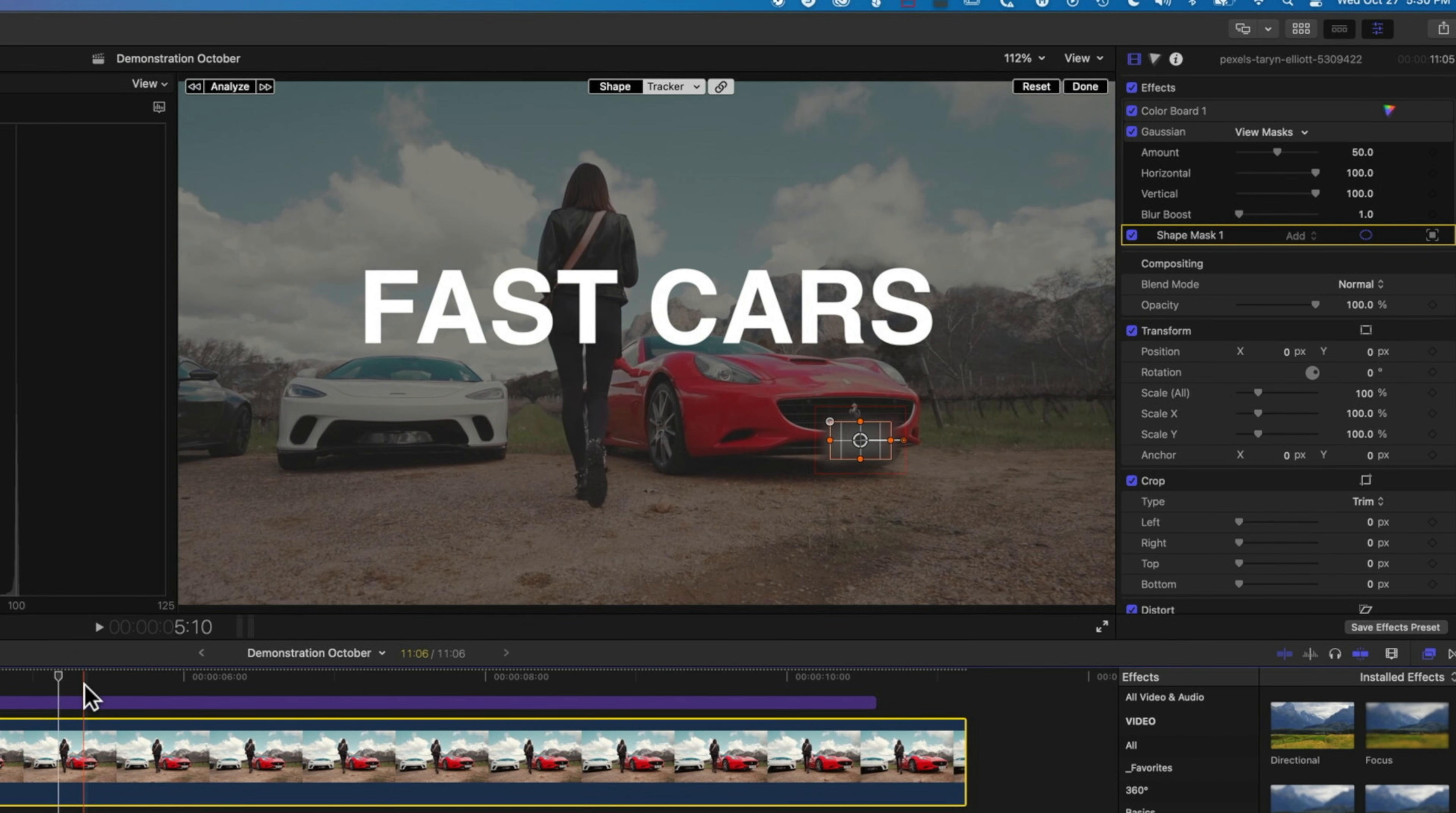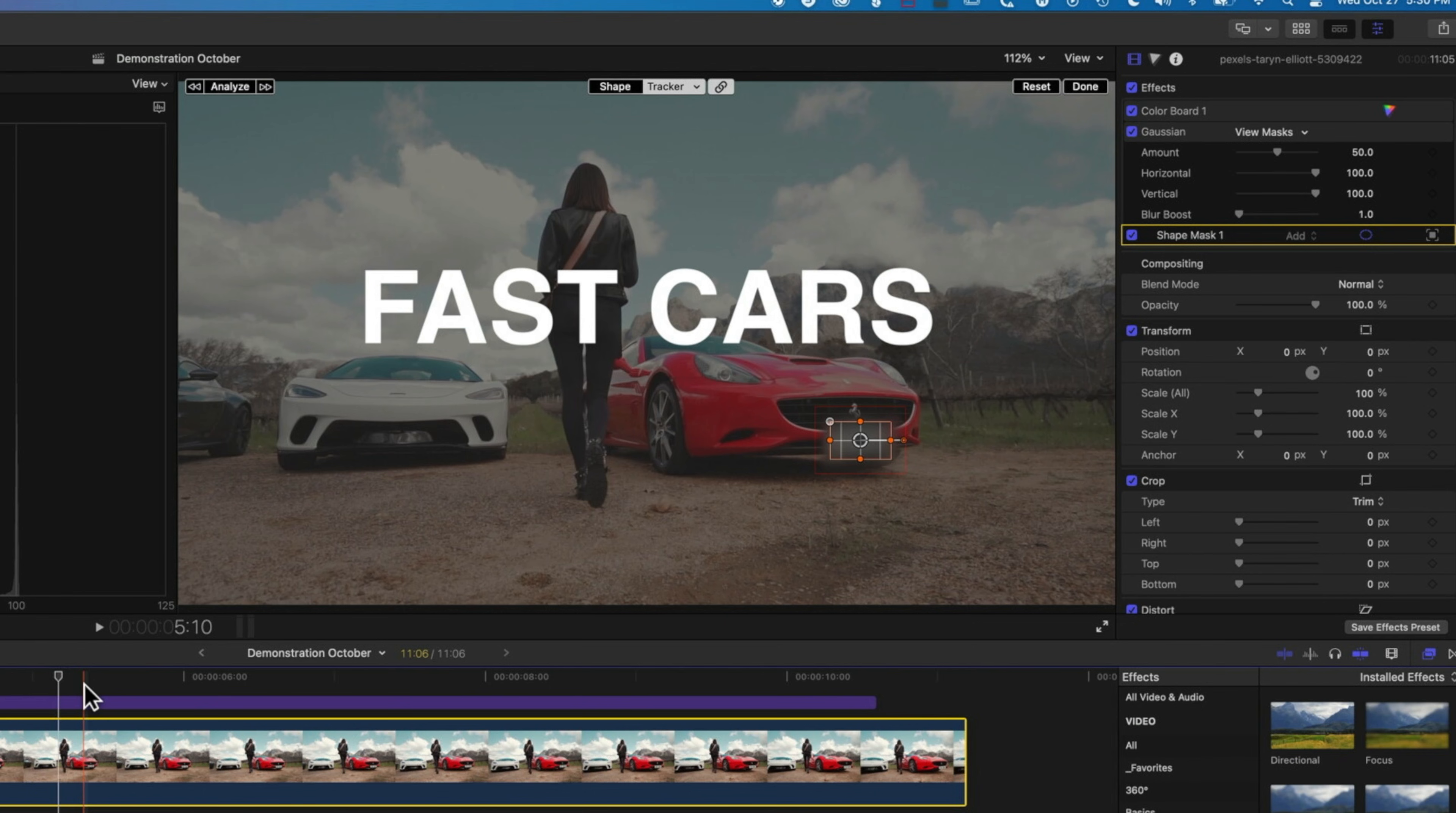So just a quick tutorial there showing how to track and blur a number plate in Final Cut Pro. If you have any questions about the new tracker in Final Cut Pro or other questions that you're struggling with in your editing then leave them below in the comments. Otherwise I look forward to seeing you on the next tutorial.